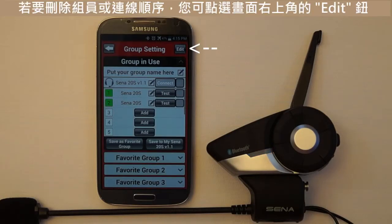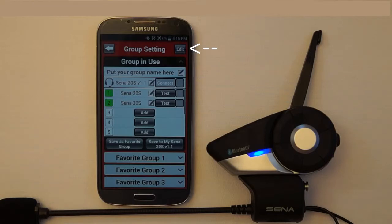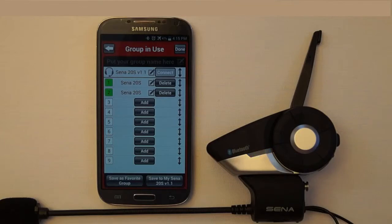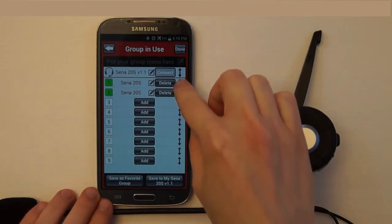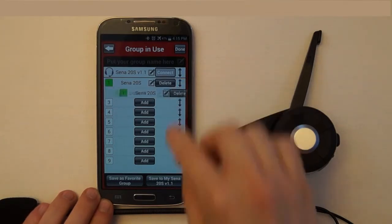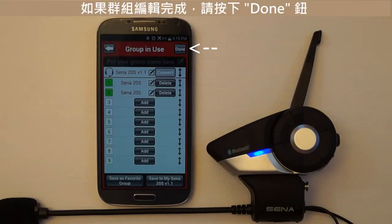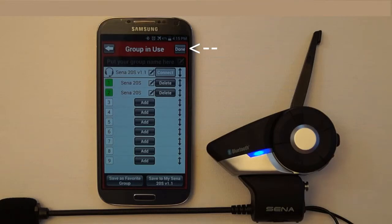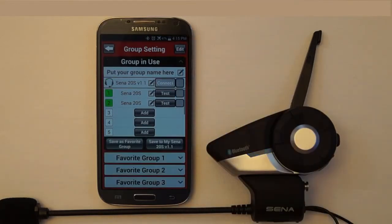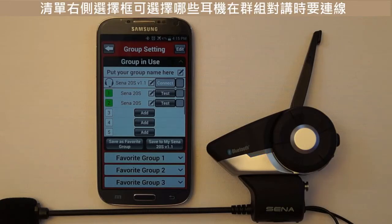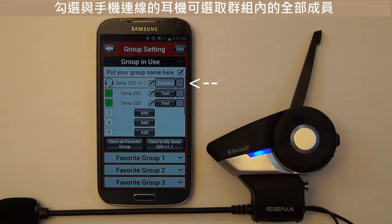If you want to edit the intercom group to delete members or change the connection order, press the Edit button in the top right of the app. When you are done editing, press the Done button in the top right. The checkboxes on the right side of the Group Settings menu indicate which headsets will be connected when the group intercom is started. Pressing the checkbox next to the headset paired to your mobile phone will select all members in the group.